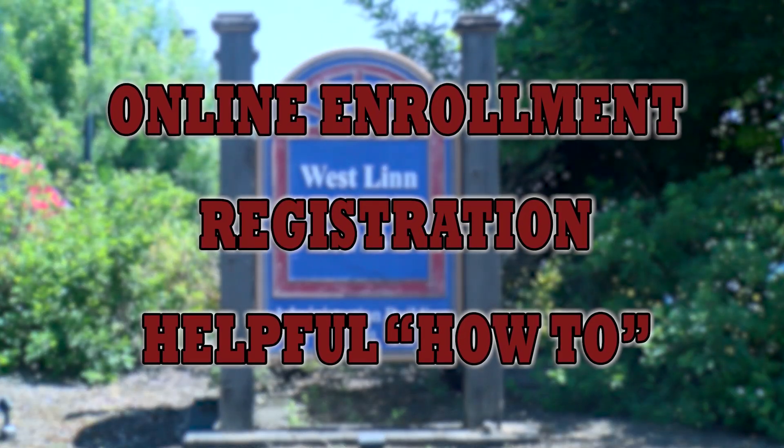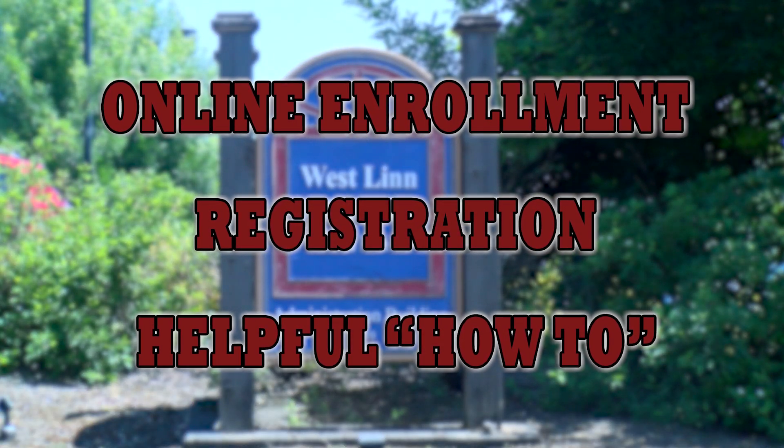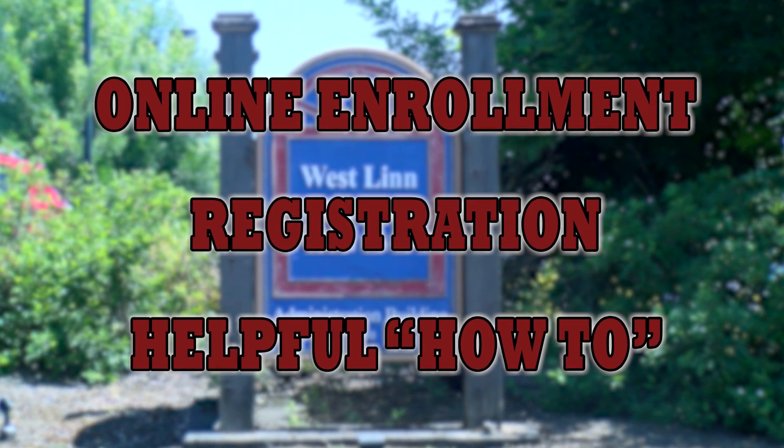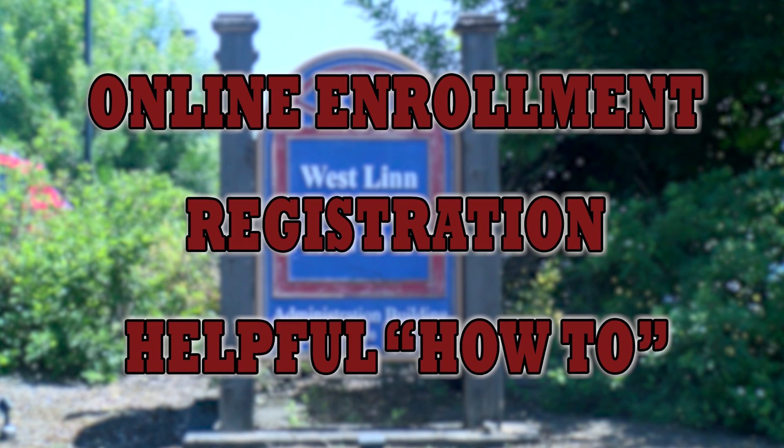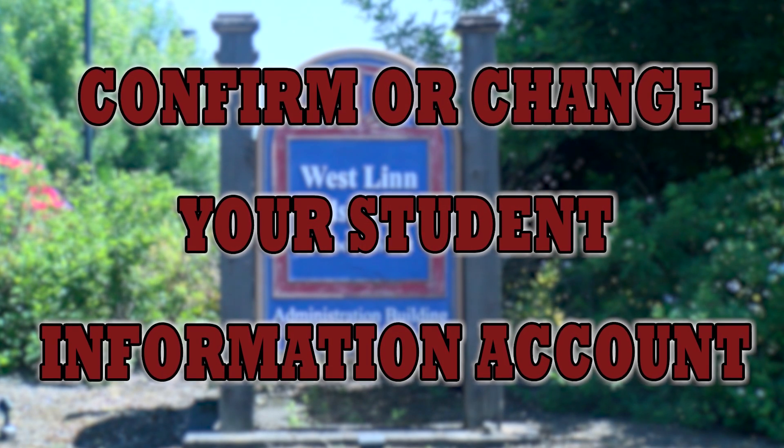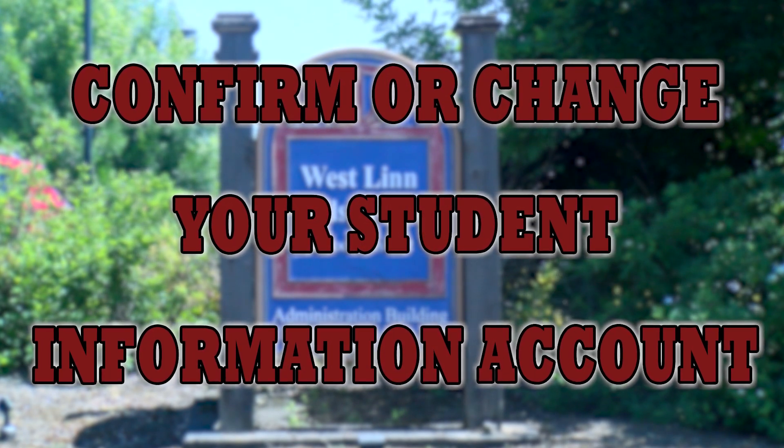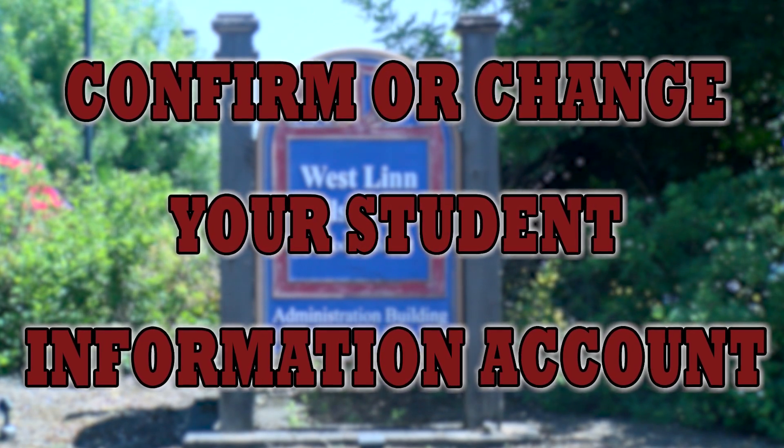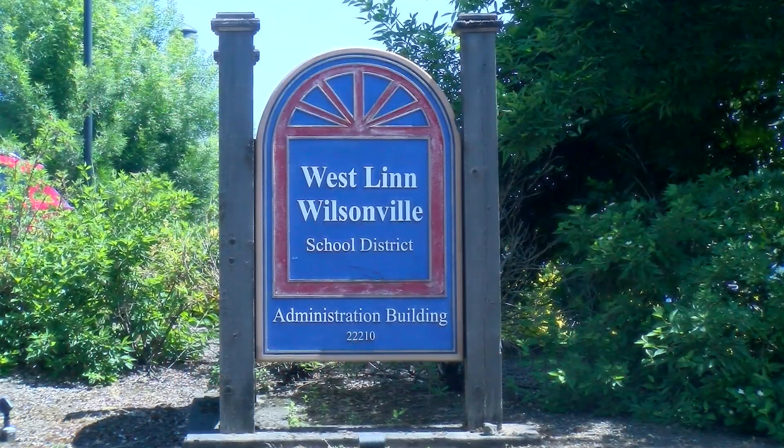Welcome to Online Enrollment Registration for the Westland-Wilsonville School District. In this video, we'll show you how to confirm or change your students' information for their accounts.